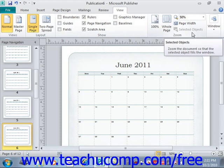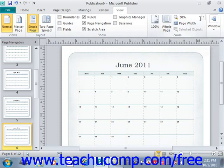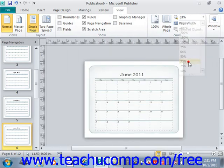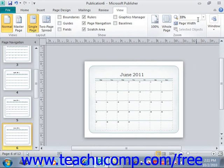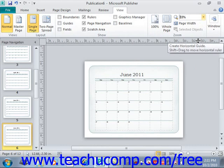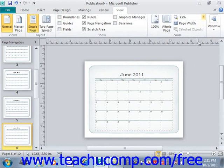In the Zoom group, you can select the desired zoom level by choosing an option from the Zoom drop-down, or by entering a value directly into the text box. For example, I could change that to 75 and press Enter.